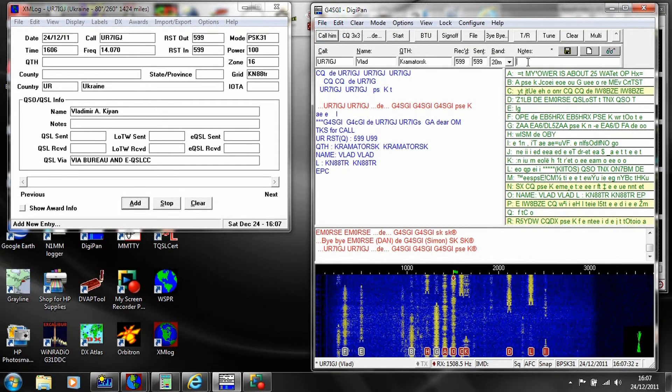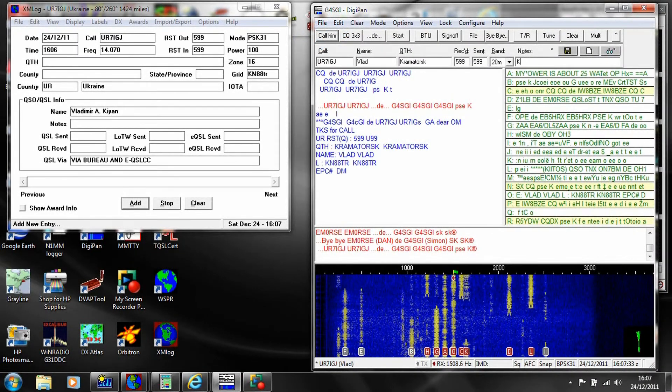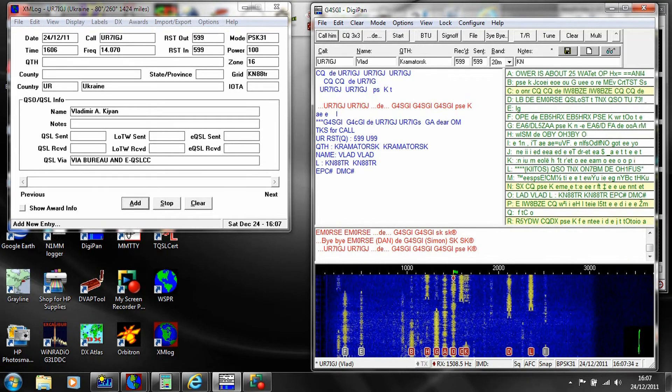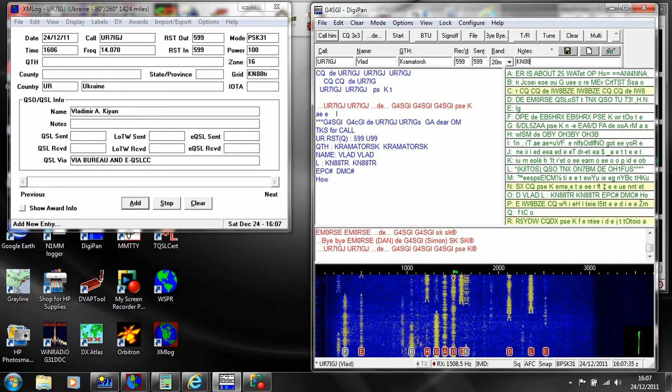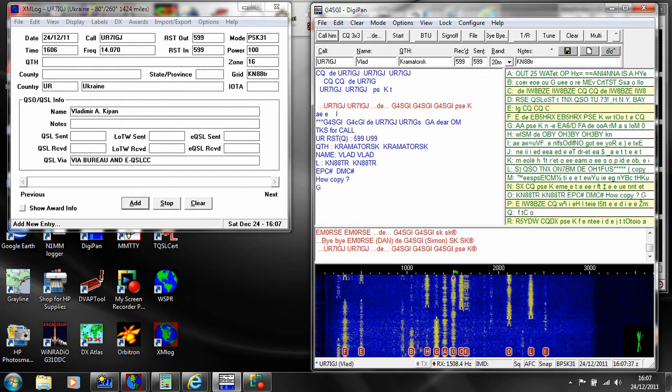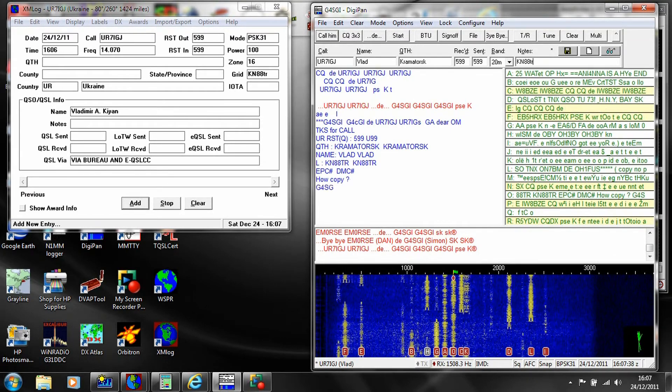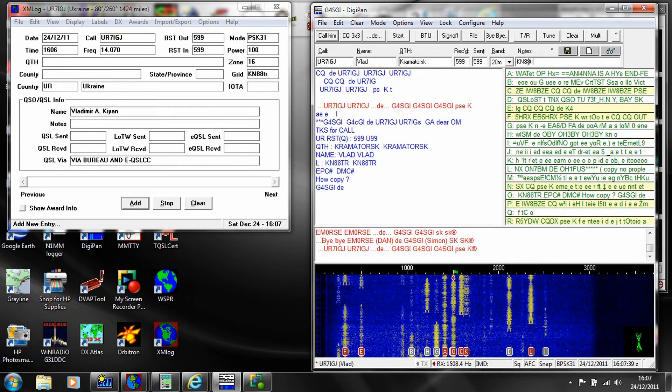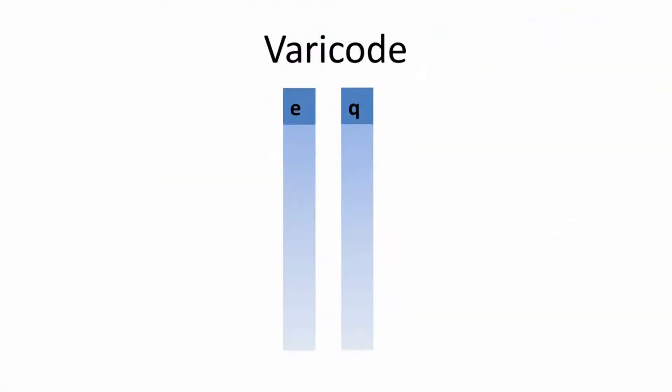The PSK31 signal encodes keyboard characters using different numbers of bits per character, depending on how frequently the character occurs in English. For example, E, the most frequent character, is encoded using only two bits, but Q is encoded using nine.